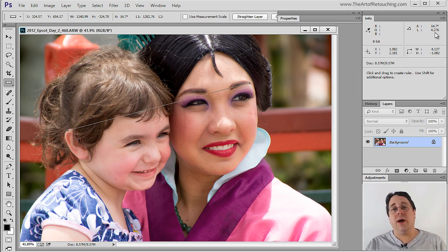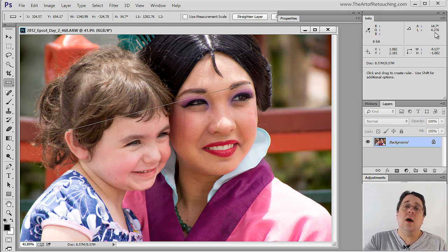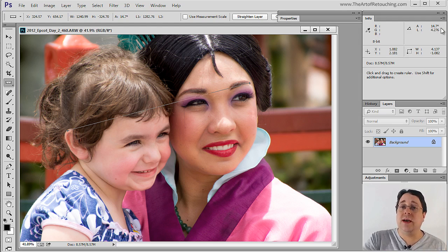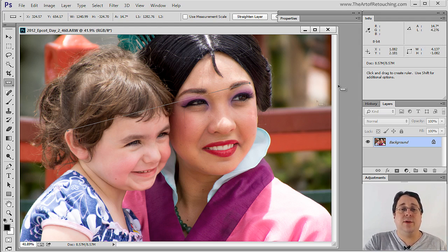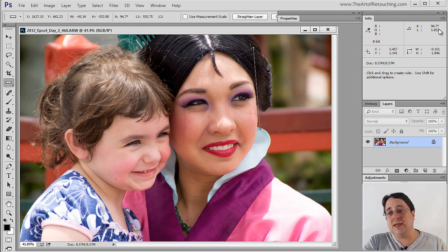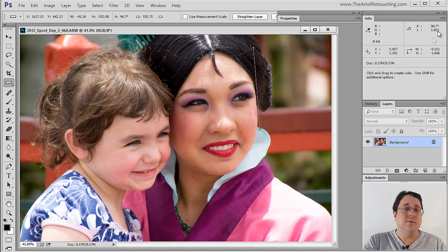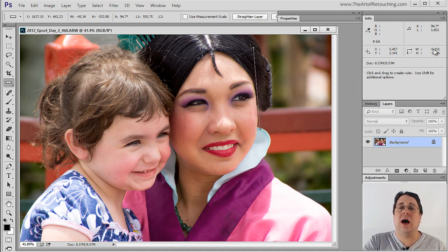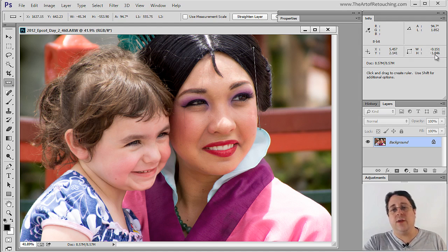Maybe you care about it for architecture, maybe you don't. But it also gives you the angle degree. So for example, if you wanted to see if something was straight or not, you can let go and see — no, it's crooked. You can also use it to find out your XY coordinates as well as your height and your width.